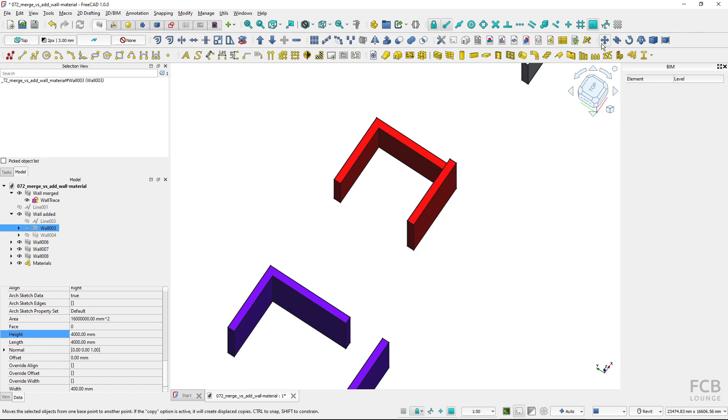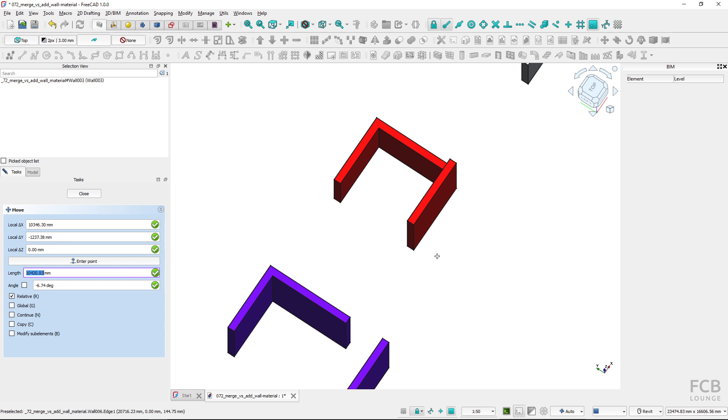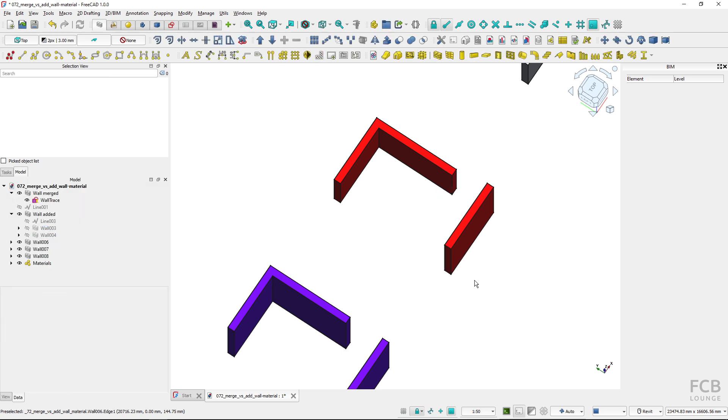And I can use the move tool, click here and move just this one part of the wall.